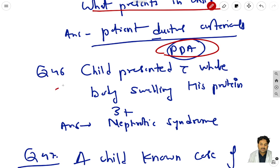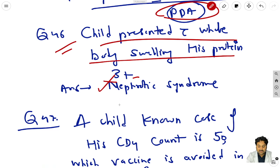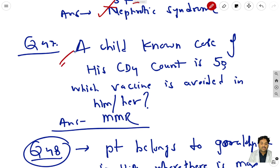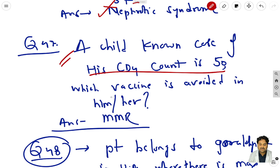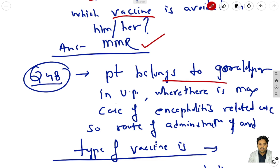Question 46: a child presents with whole body swelling and urine protein grade 3+ - the answer is nephrotic syndrome. Question 47: a child who is a known case with CD4 count of 50 (very low) - among the vaccines, the MMR vaccine is avoided.